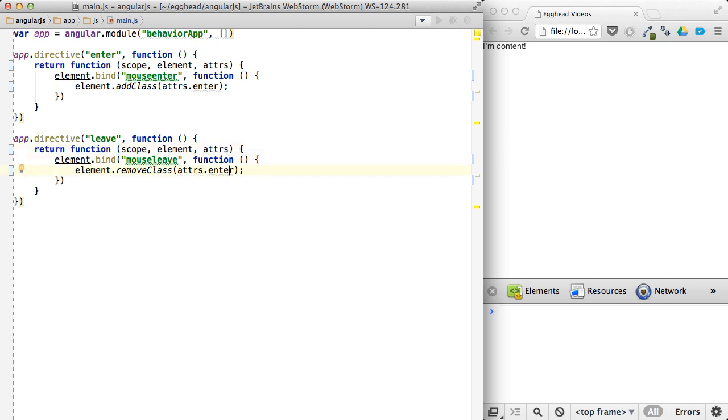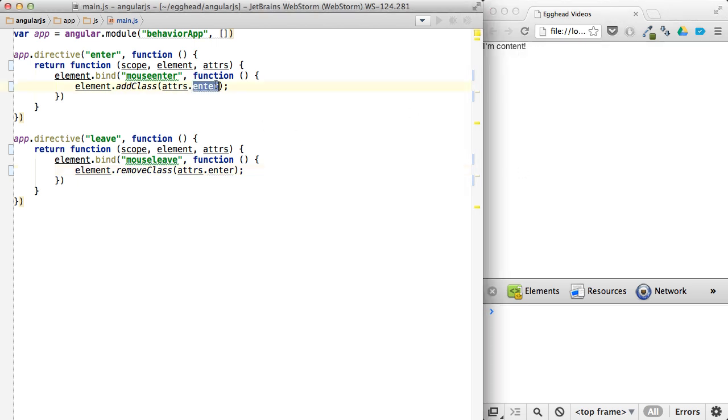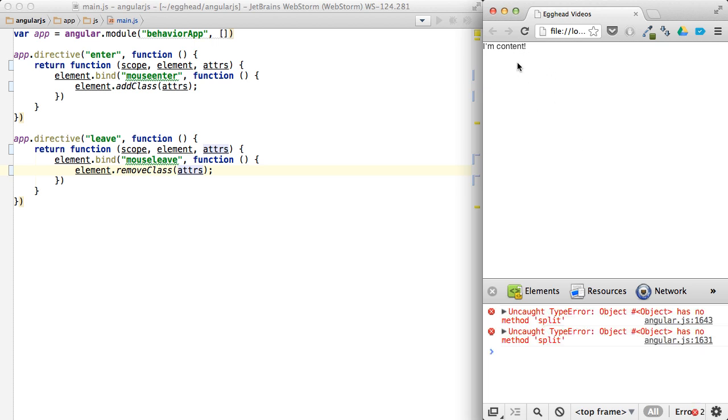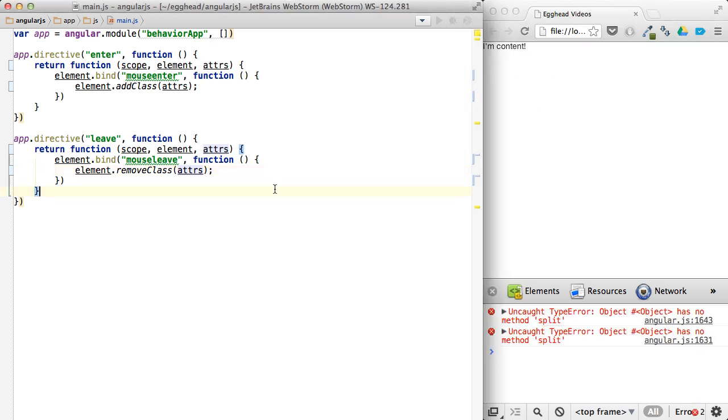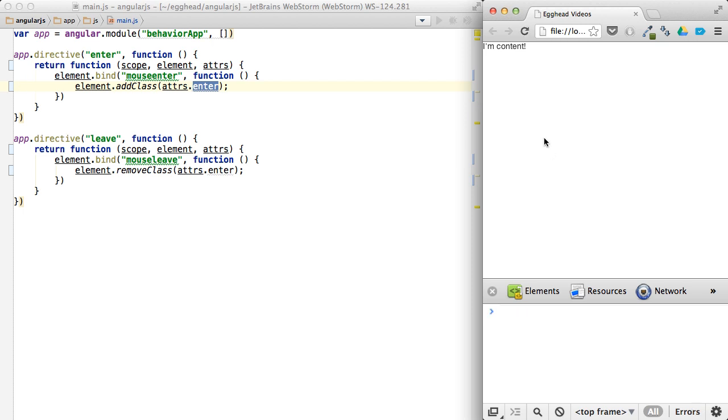So now this is going to do the same thing. Let me just break it so you can see that it's not magical. I always like to break things so you can see that I didn't do something weird. So now it's back to working. And when I roll over and roll out, you can see that it's adding and removing the panel class.